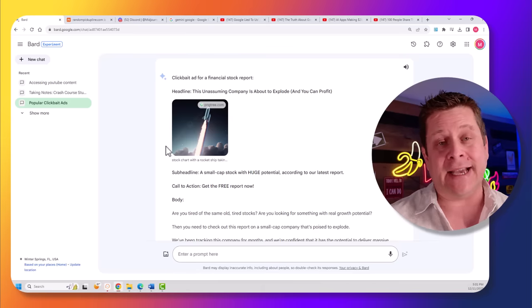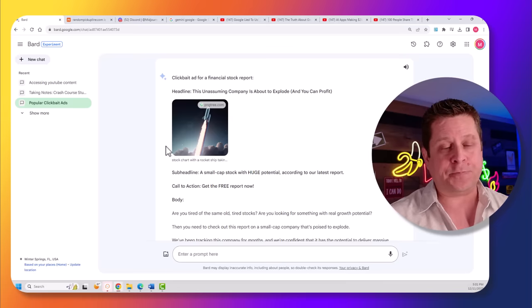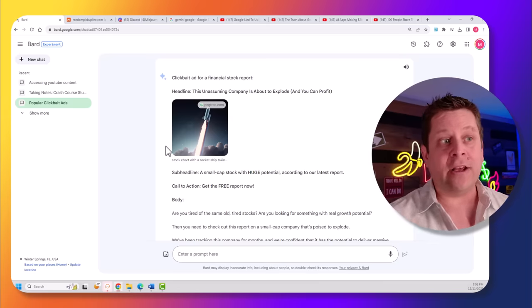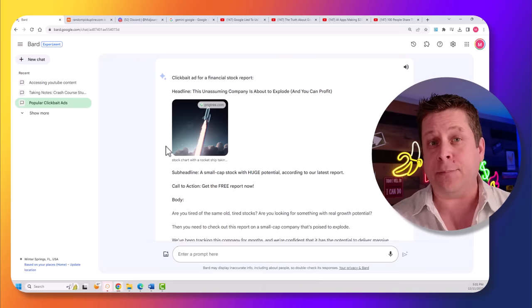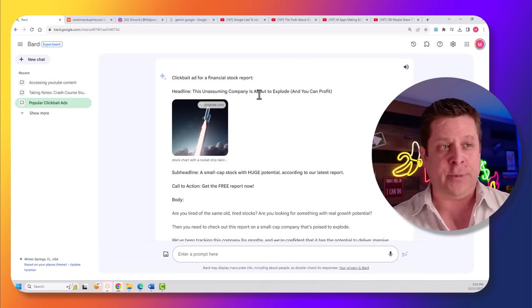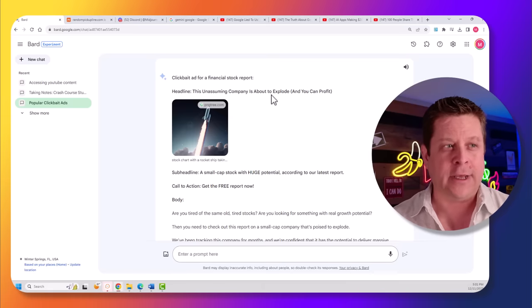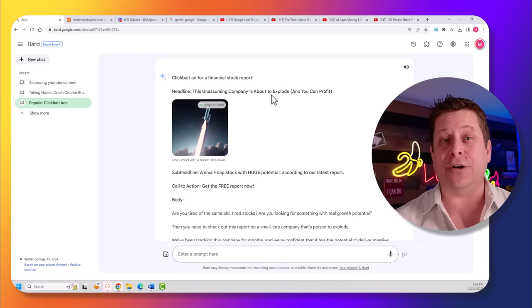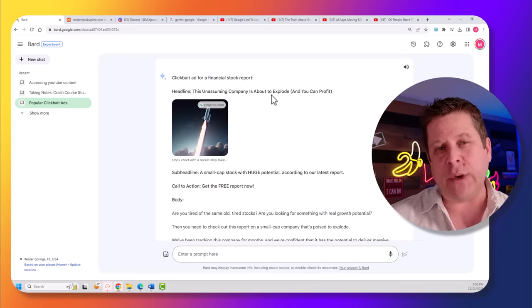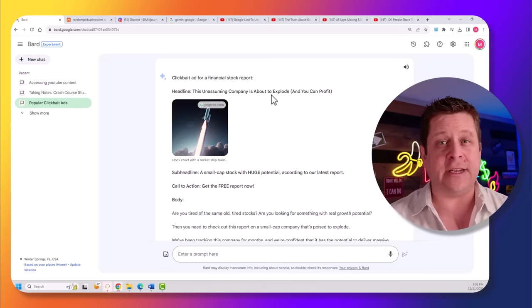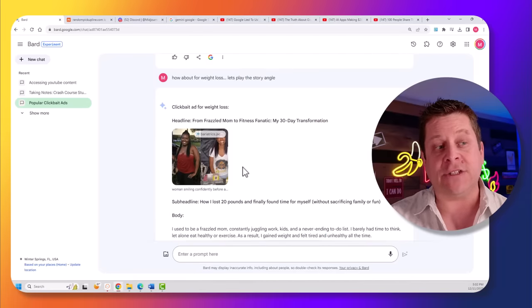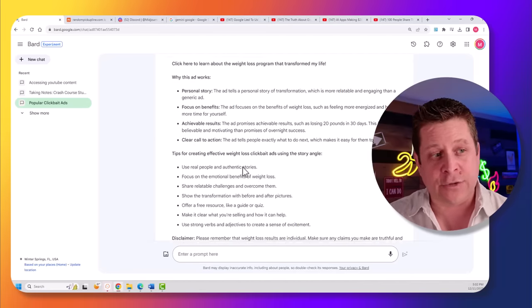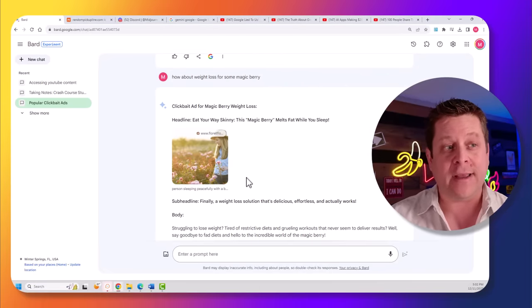For example, I said, using the parameters you just had for the clickbait ad, create me one for a financial stock market type program. And it went through and said, this unassuming company is about to explode. And then it had a rocket ship. And we could see it is gaining the curiosity. However, I might tweak it a little bit and ask for a little bit more information to get a better result. Then I went through and had it create different ads for weight loss. I had it include stories and tell me different reasons why this stuff would work.